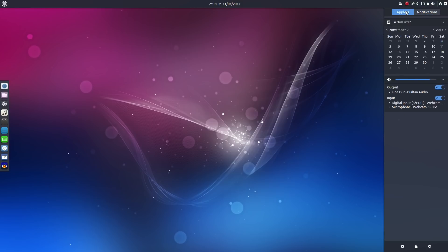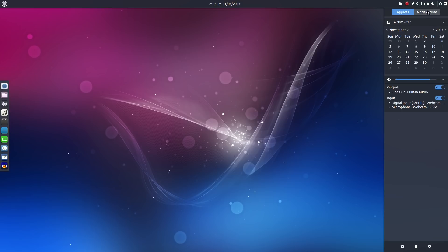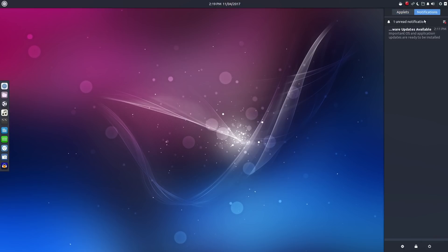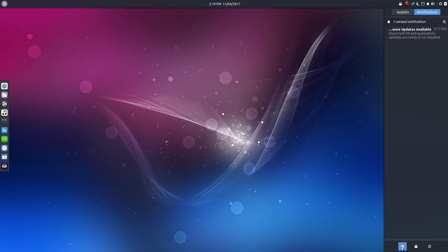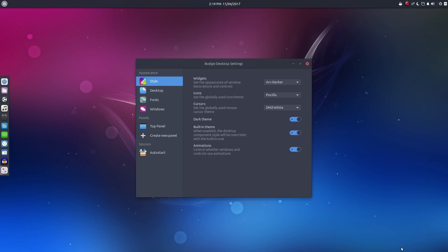Once you're inside of the Raven side panel under applets, we can see a mini calendar and sound configuration tool. You also see album art here when playing your music player, clicking on the notifications will display all the system notifications. Now in previous versions of Budgie, you could make changes to your panel from here, but that has been moved to it's got its own settings app now, which we can access from the gear icon at the bottom of the Raven panel, or you can access it through the main menu.